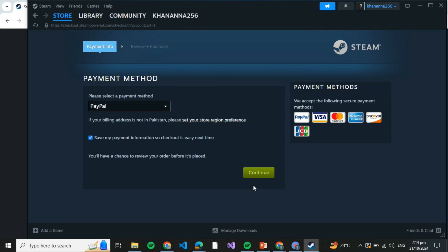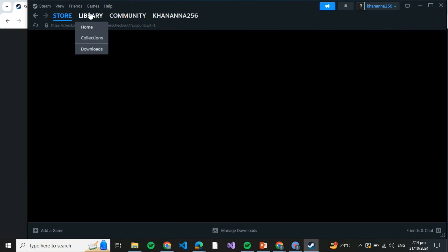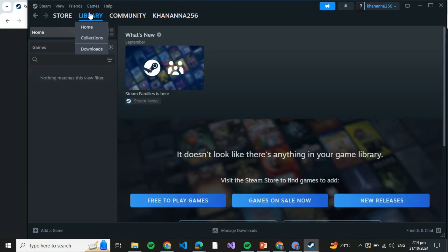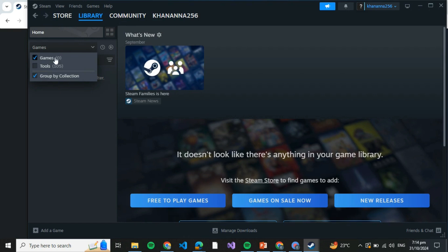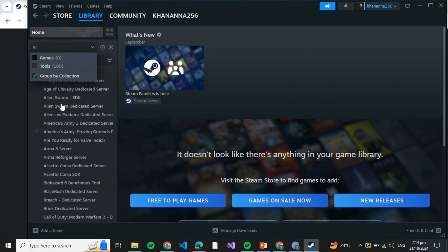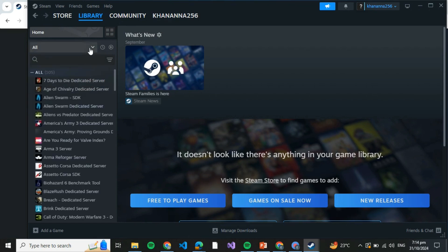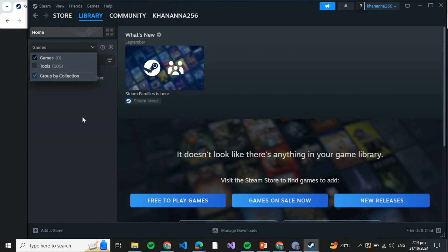Once you have bought it, come to the Library and you'll be able to see the game which you just bought, that is TCG Card Shop Simulator. Make sure it's written Games over here because it lies under the category of Games. When you have bought that, it will be displayed over here. Just click on that.